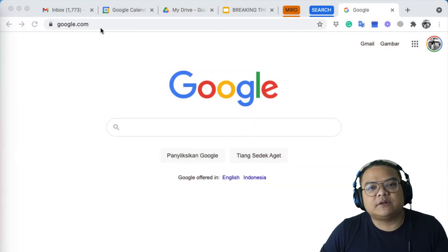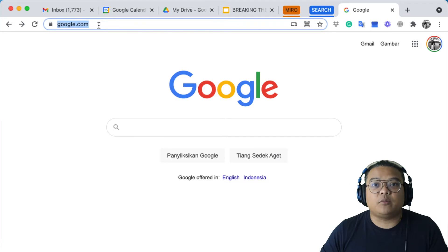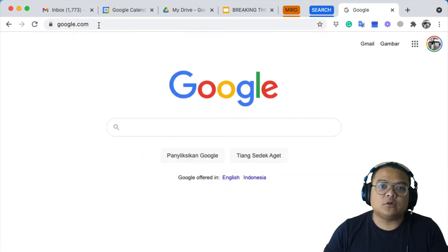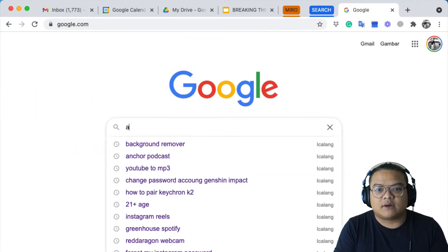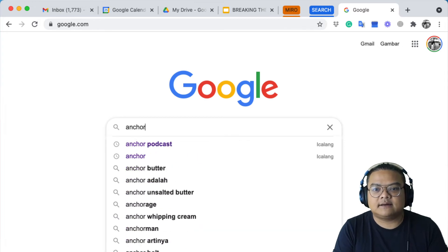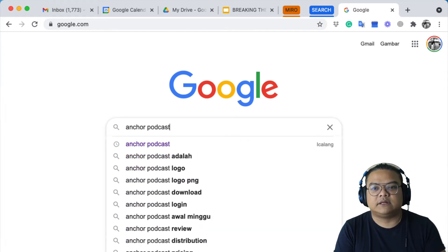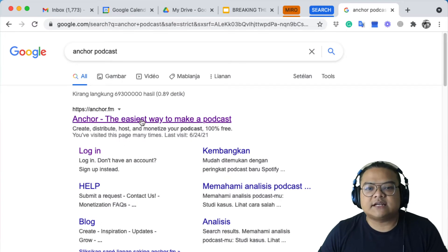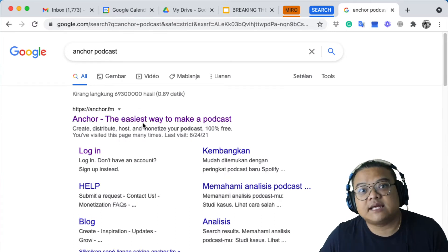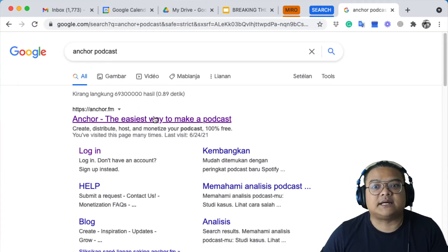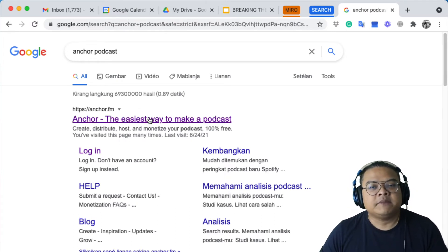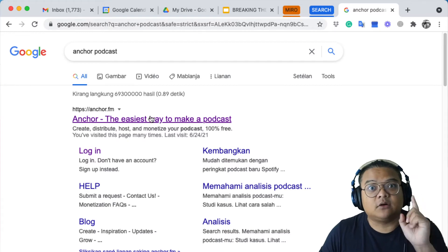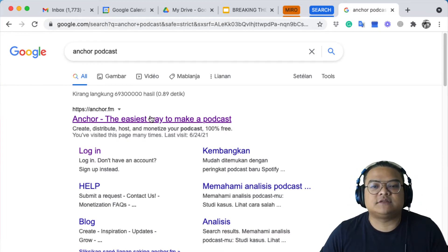Let's get started. I'm going to show you how to sign up and register to Anchor. It's very simple — just open a Chrome tab, go to google.com, and type 'anchor podcast' into the browser. Once you click enter, you'll see the first link at the top — that's the Anchor website.